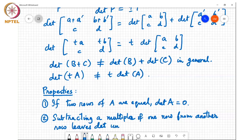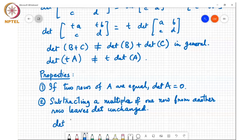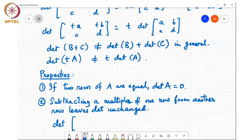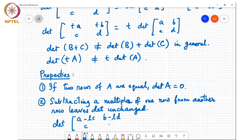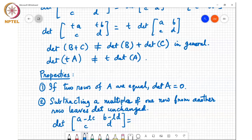A student asks: the alternative definition mentioned linearity in the first row — what about other rows? The answer: the same holds for all rows. If some other row is a sum of two vectors, you exchange it with the first row (determinant changes sign), apply the linearity rule to get two matrices, then exchange the rows back (sign changes again), and the two sign changes cancel — so it holds for every row.